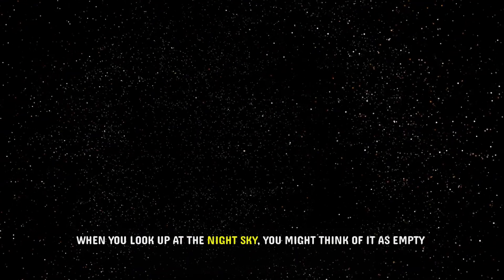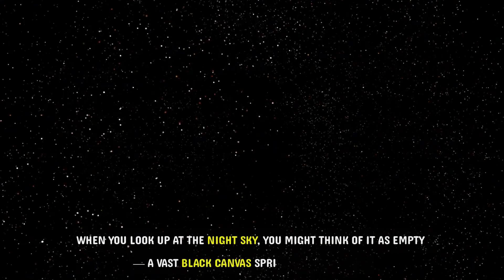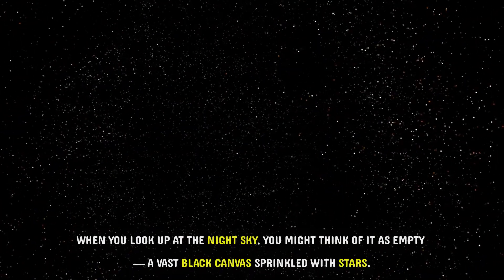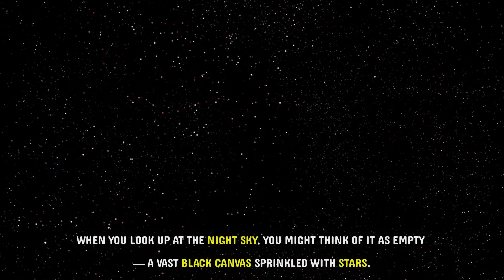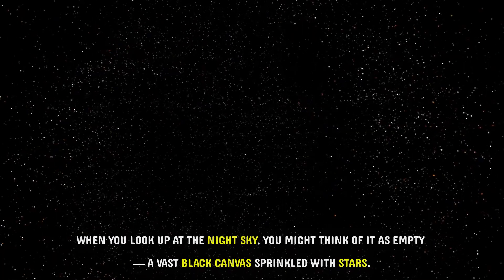When you look up at the night sky, you might think of it as empty, a vast black canvas sprinkled with stars.